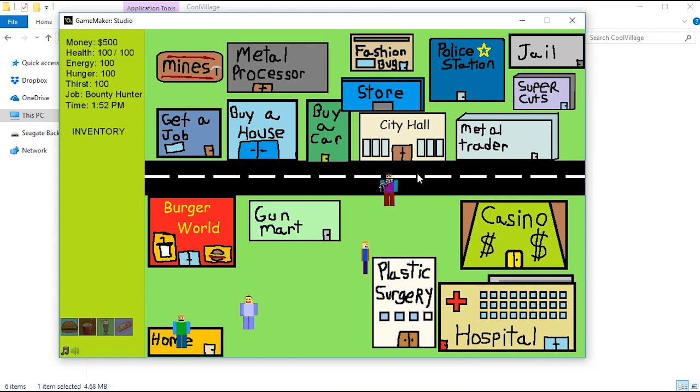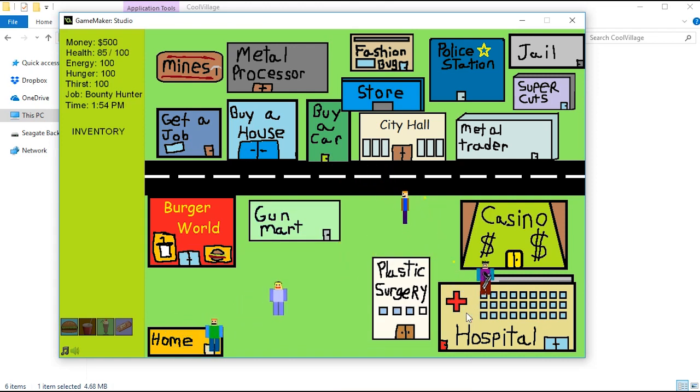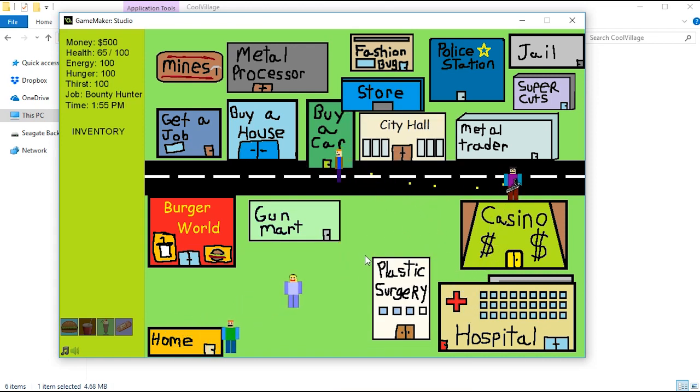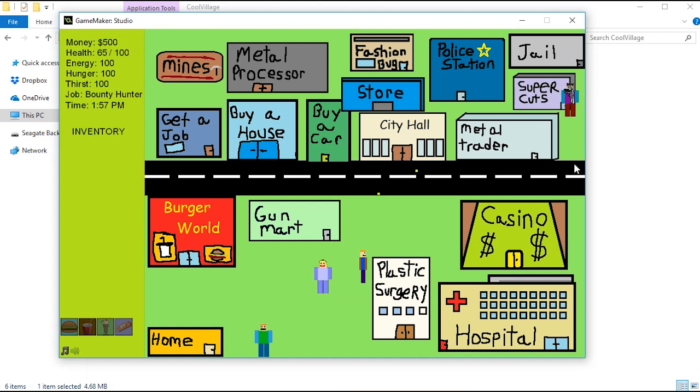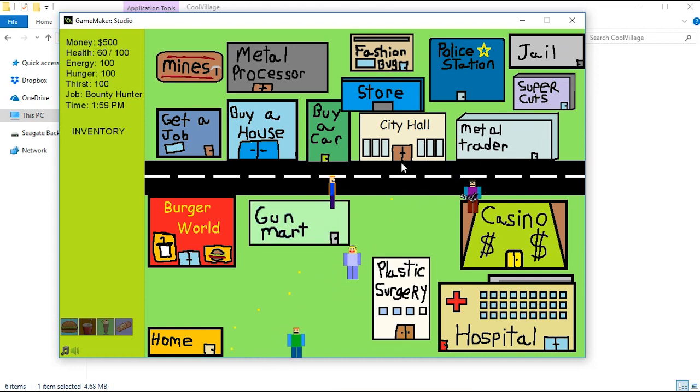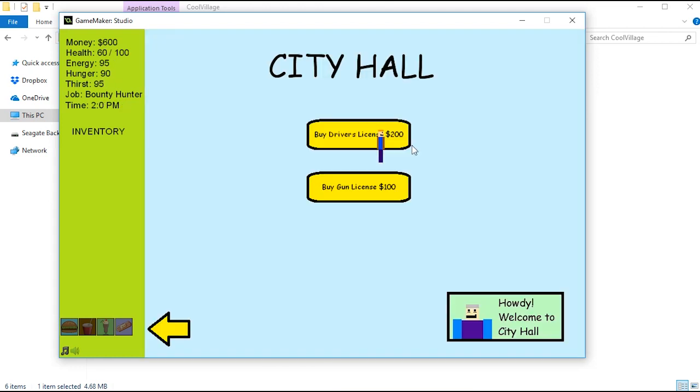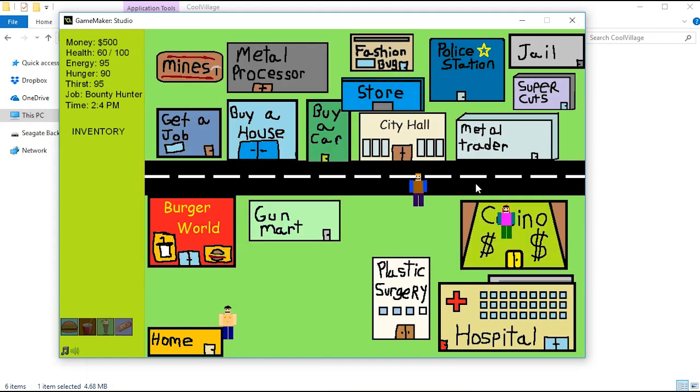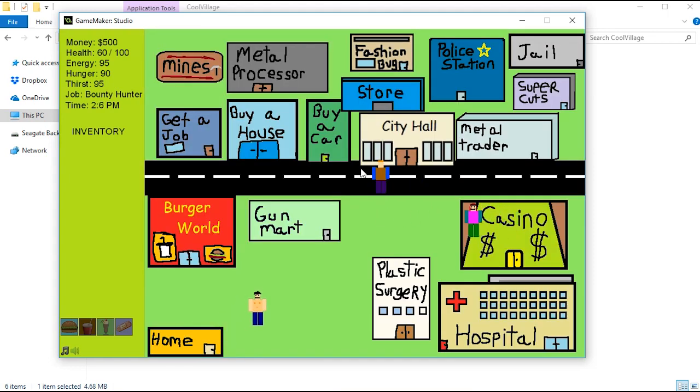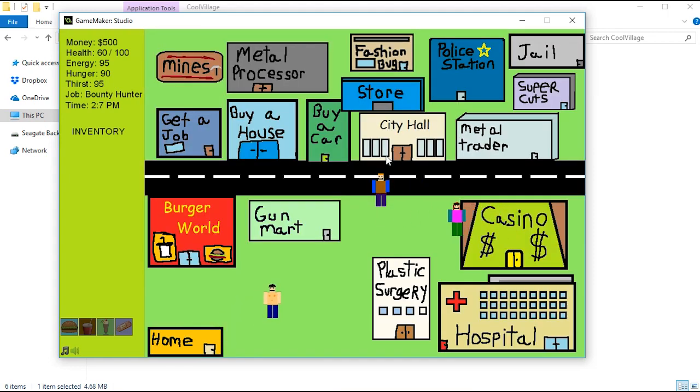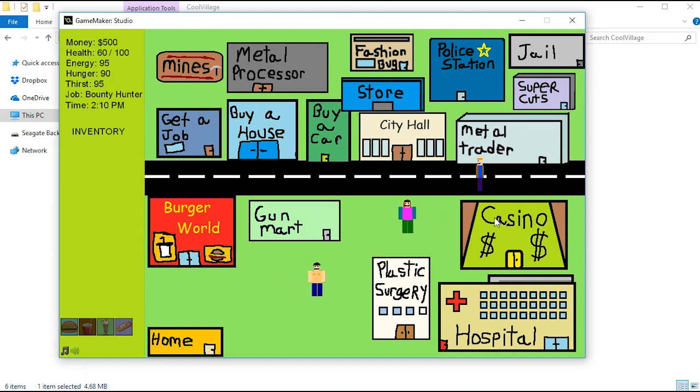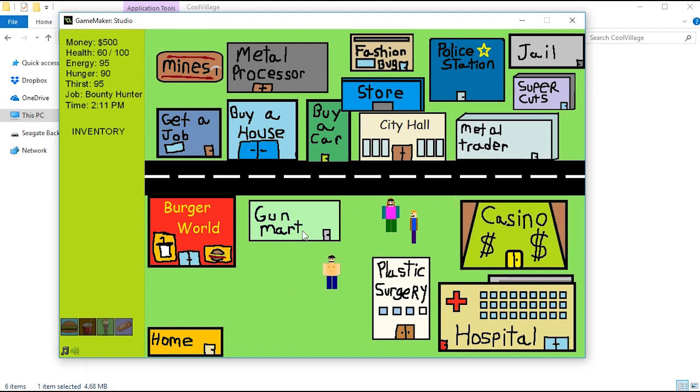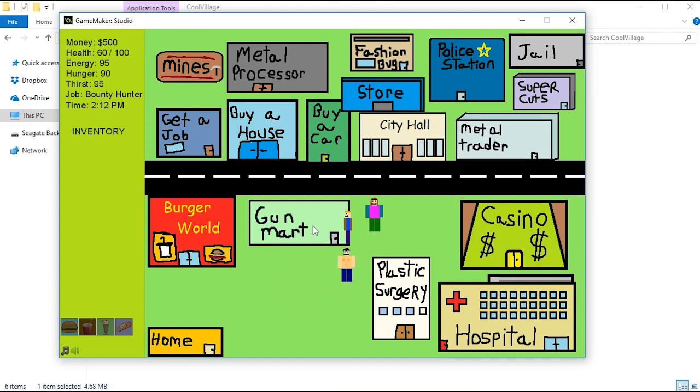Okay, there's a bad guy. So if you're a bounty hunter - crap, he's shooting me, don't kill me dude. If you're a bounty hunter, you can take him out. So we're going to need a gun. So we go to City Hall and buy a gun license. Bad guy's gone. Then we need to get a gun. Where do we get a gun at? Where do we get the gun? Oh, Gun Mart. So let's go to Gun Mart and buy a pistol.